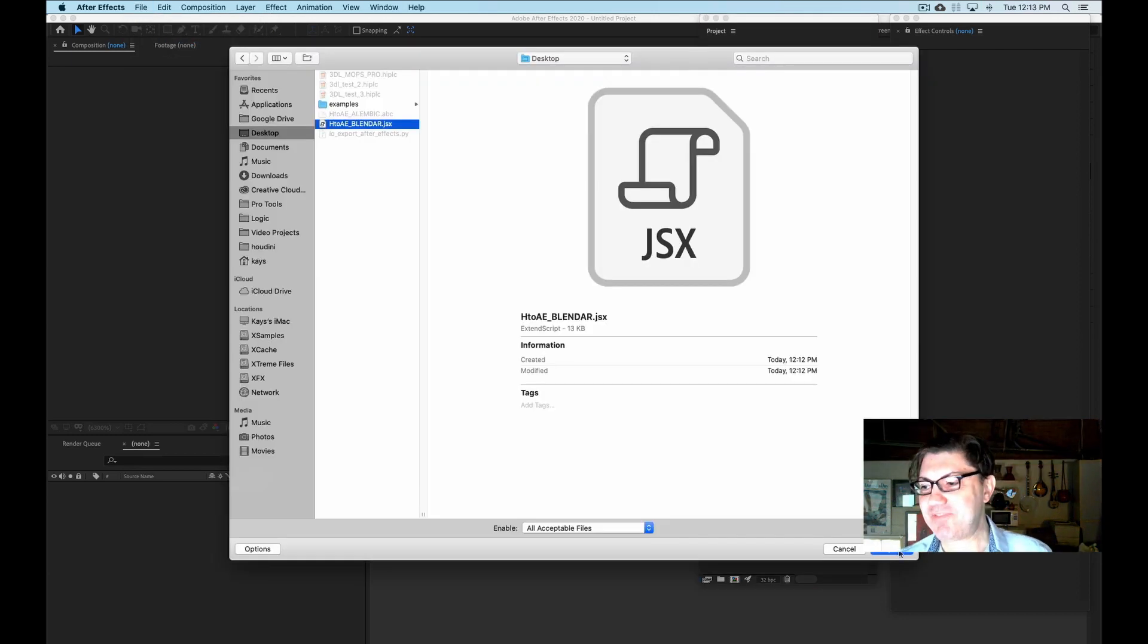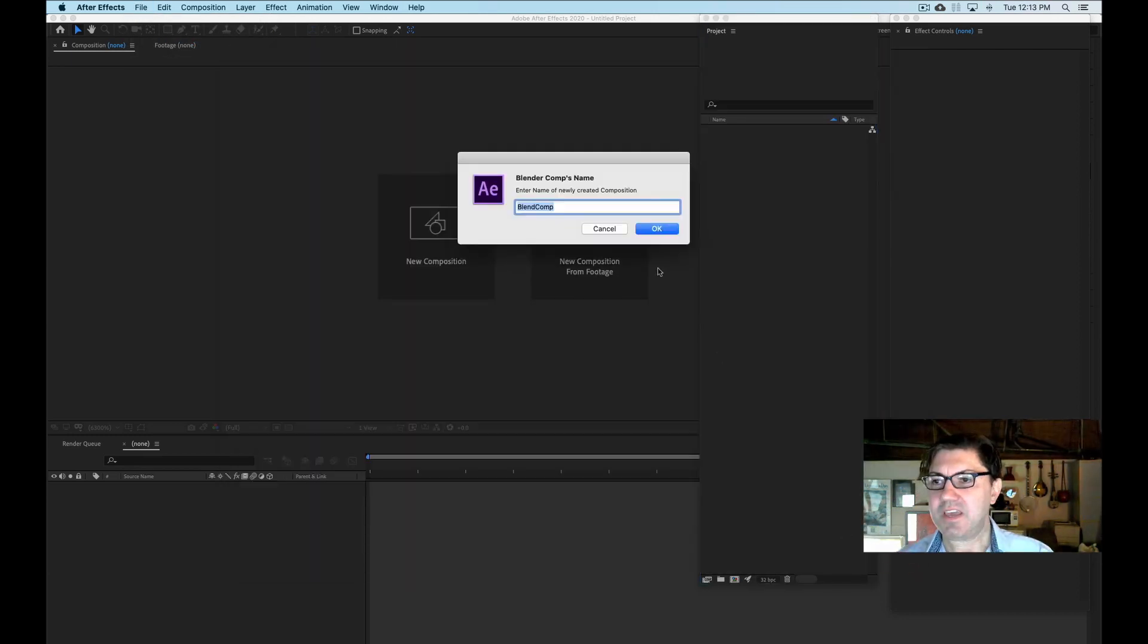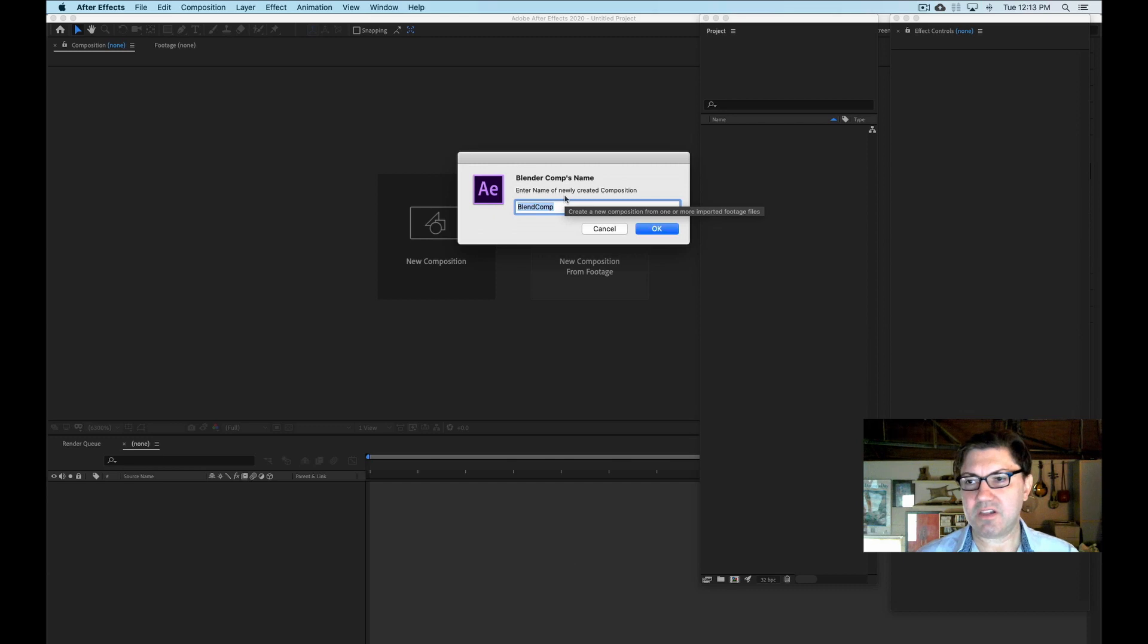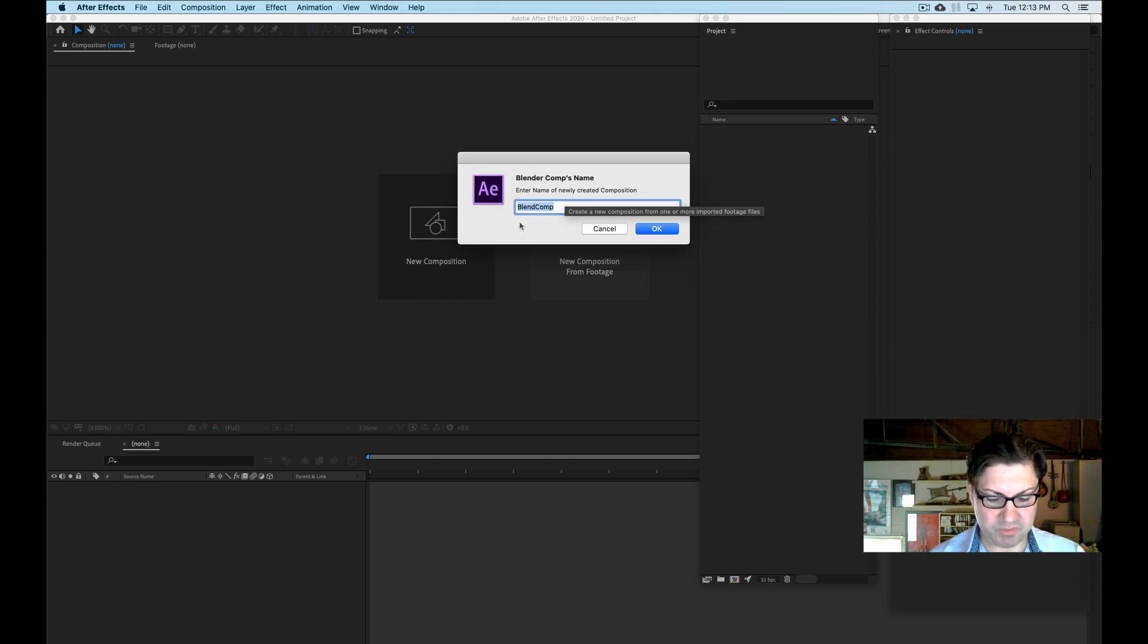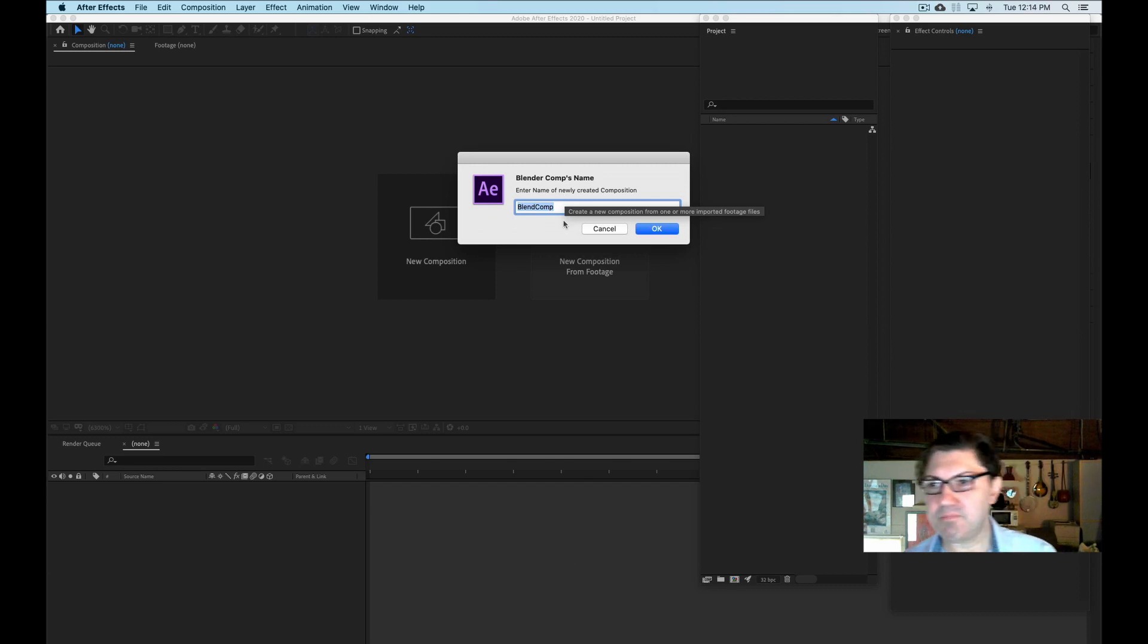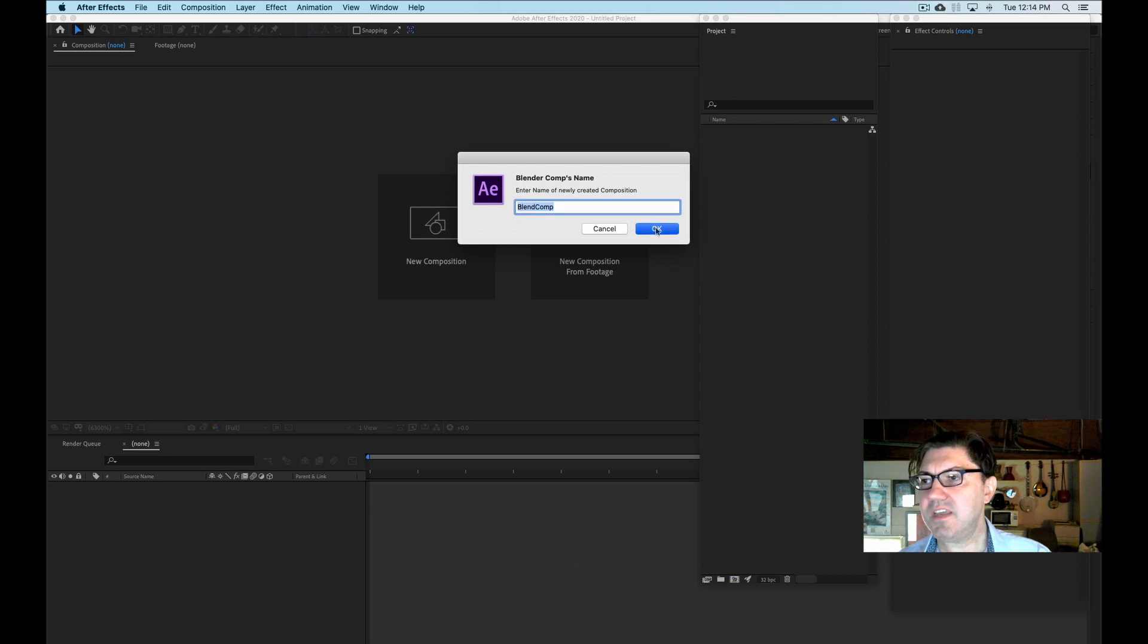So run script file, and I'm just going to say open. And it's going to ask me what do I want to call it. I can call it whatever I want. But in this particular case, blend comp is fine. It's just going to hit OK.